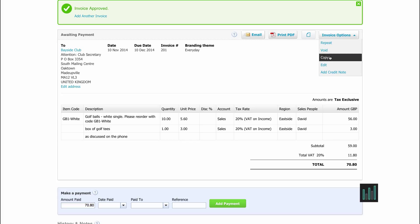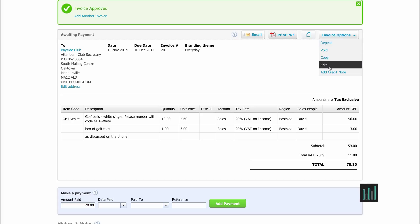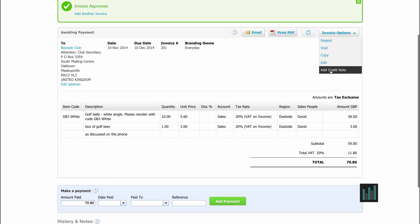I could copy this invoice to reduce typing on my next one — if I was going to send Bayside Club a very similar invoice, I could copy this and make any amendments I wish. I could also turn this into a template for a repeating invoice, which means Xero would automatically create this invoice however often I wished. And I can add a credit note to be attached to this invoice as well.